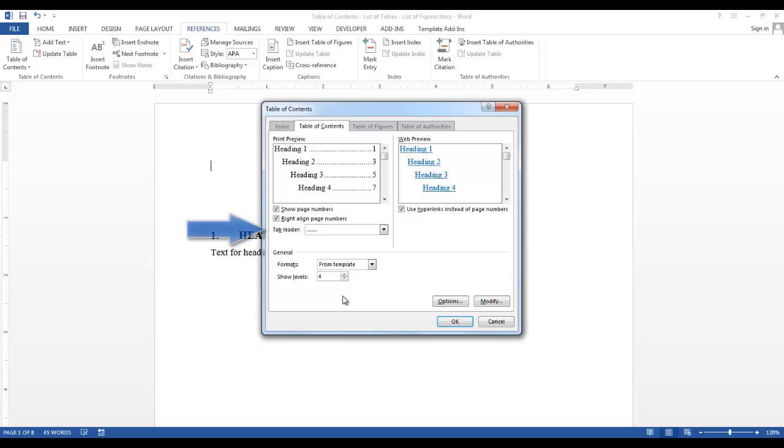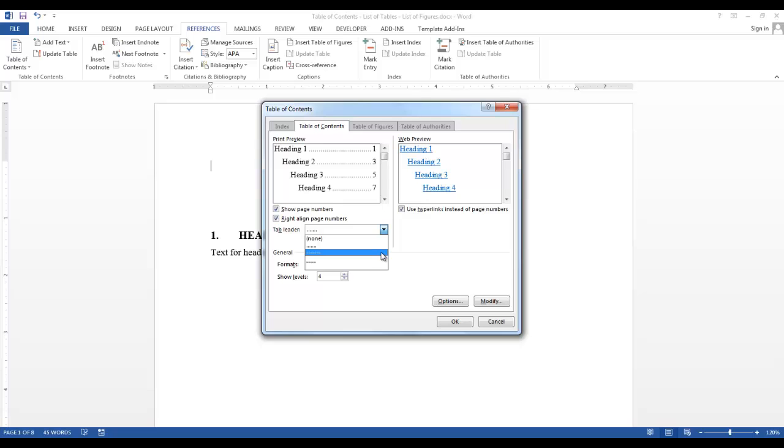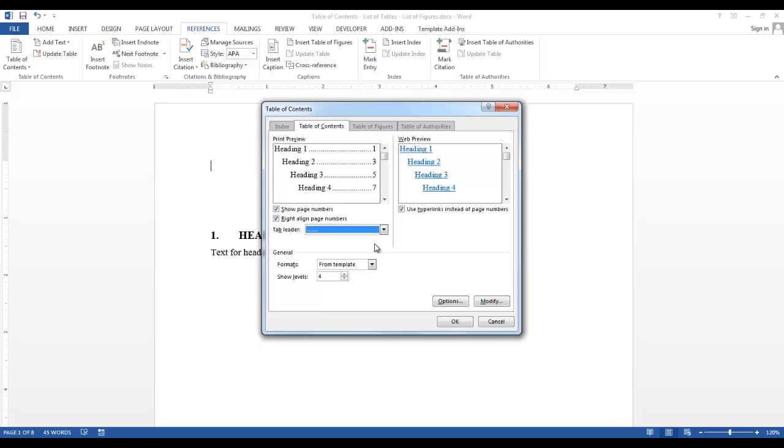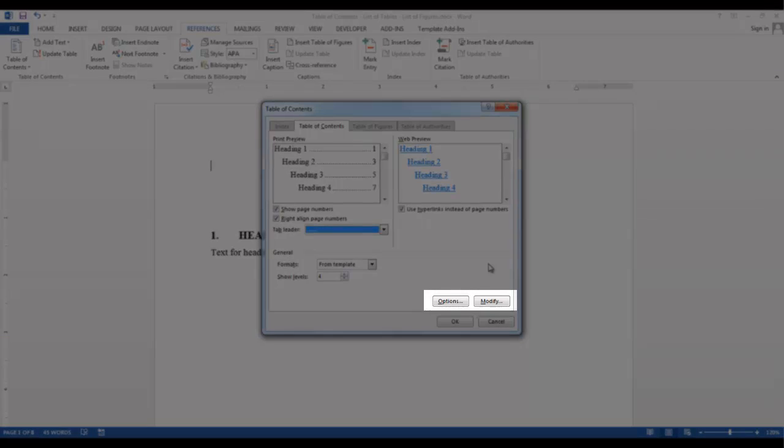There's also a Tab Leader. It will display one of three types of leaders, a Dot Leader, a Dash Leader, or an Underscore Leader. I want a Dot Leader for my Table of Contents, so I will select the Dot Leader. There are also two buttons, called Options and Modify.